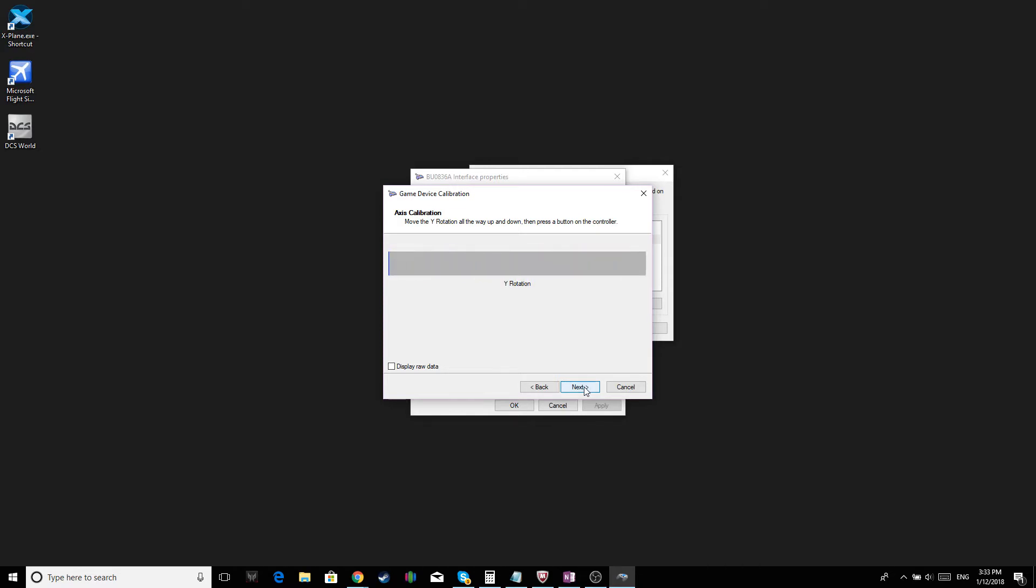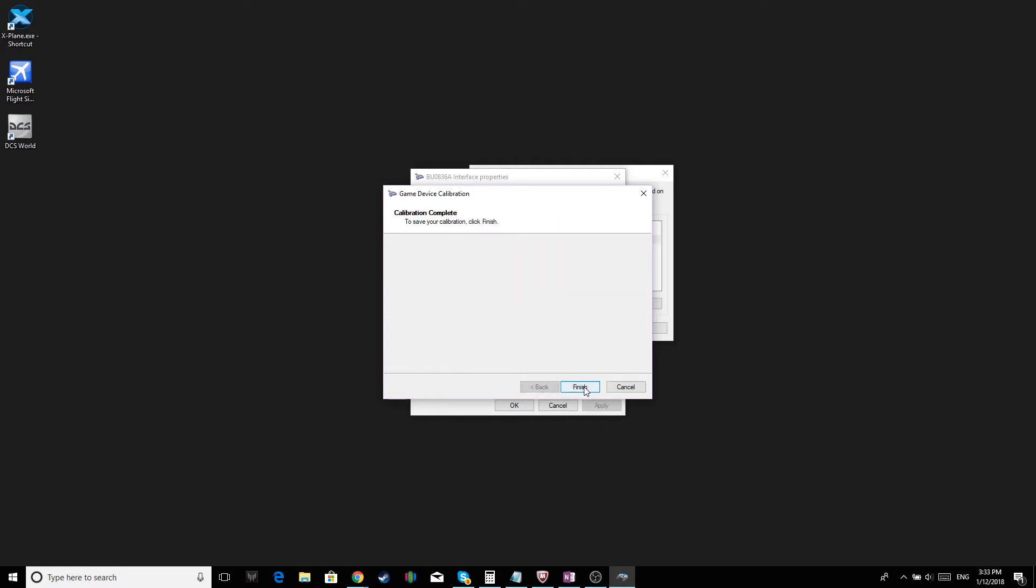And finally, the wire rotation. Click Next. Click Finish.